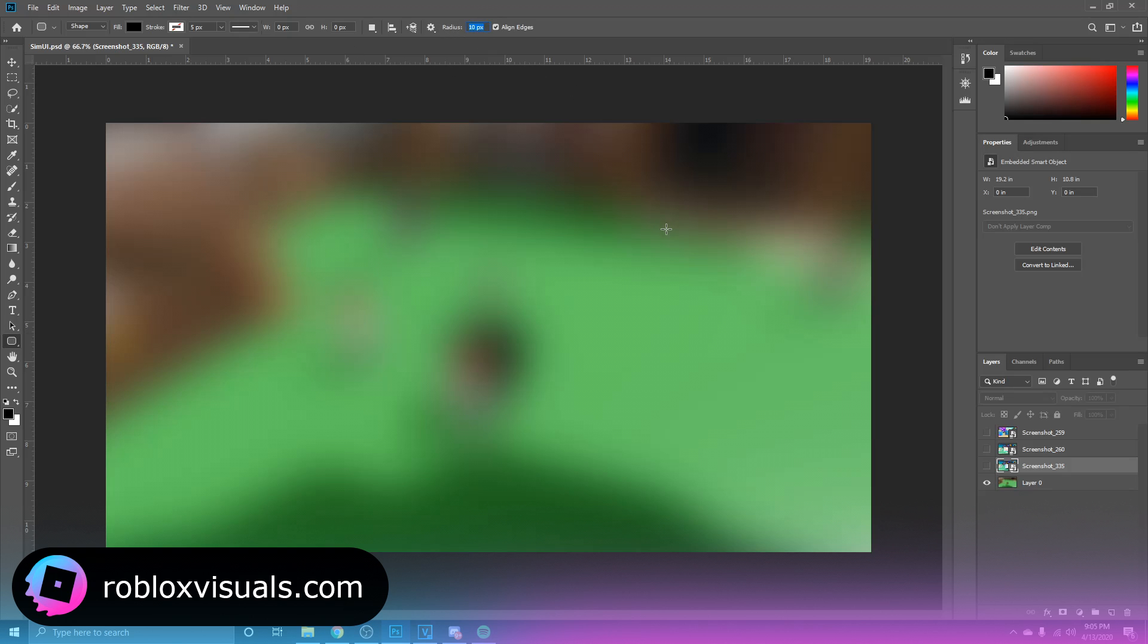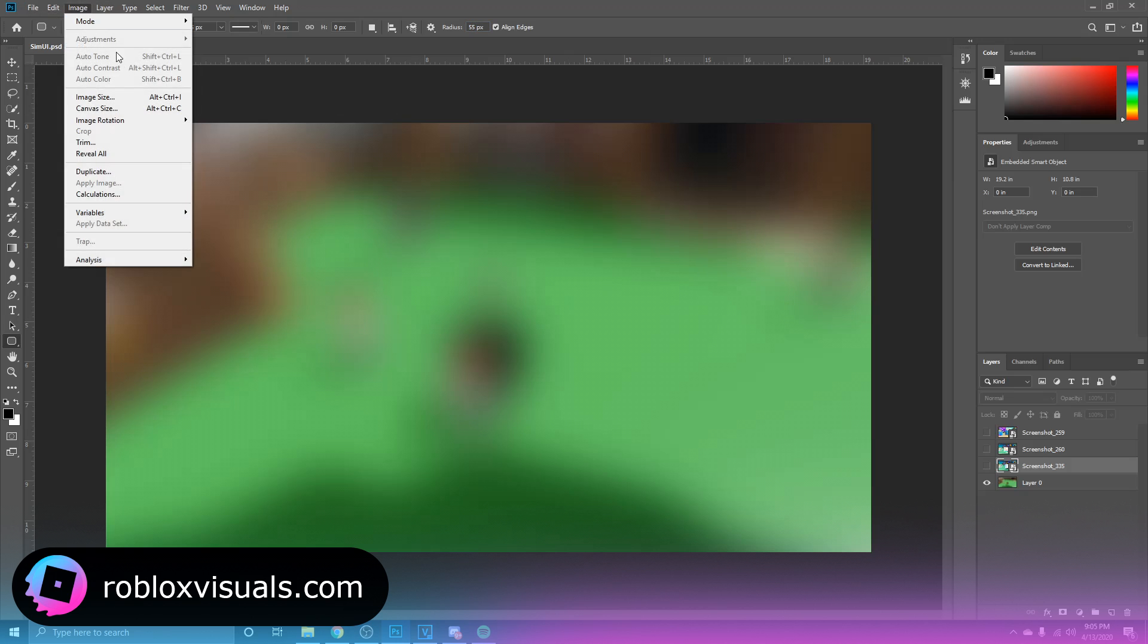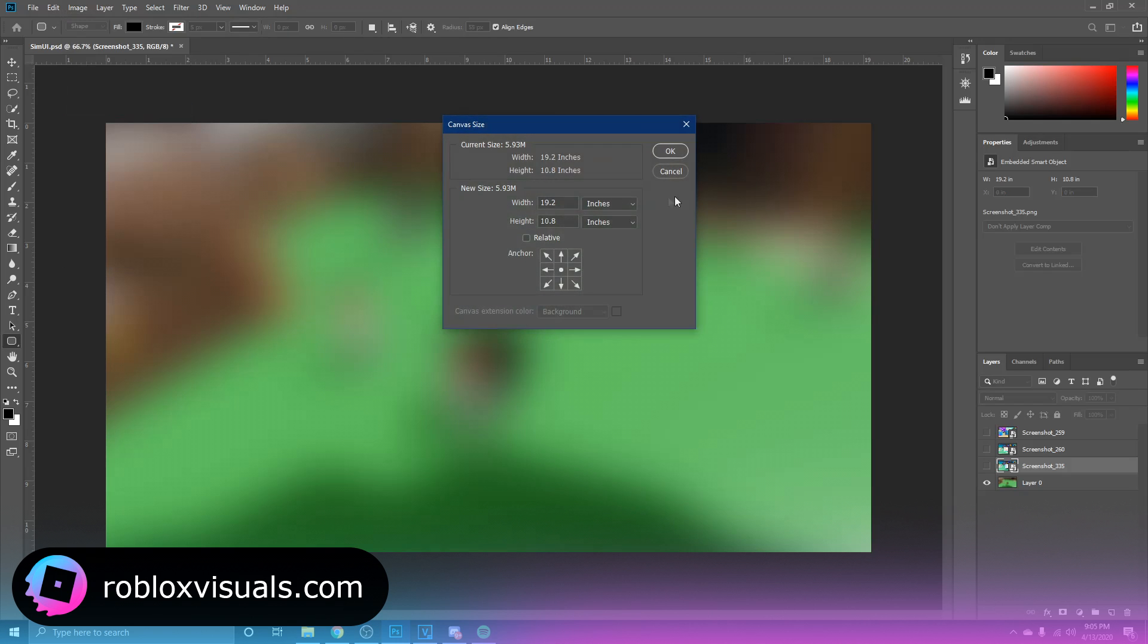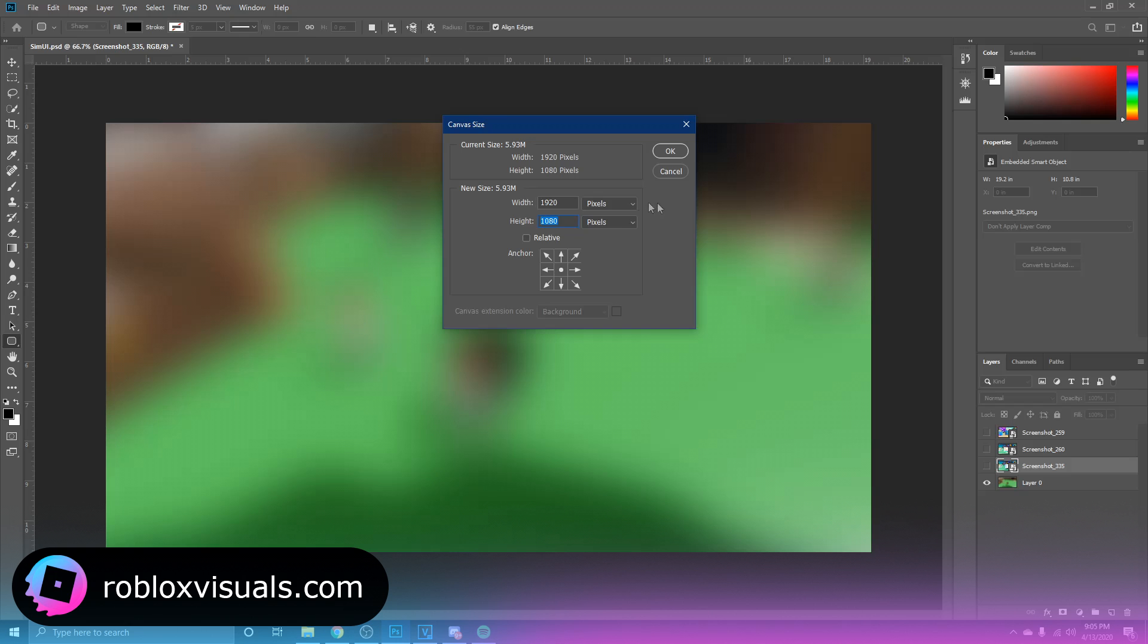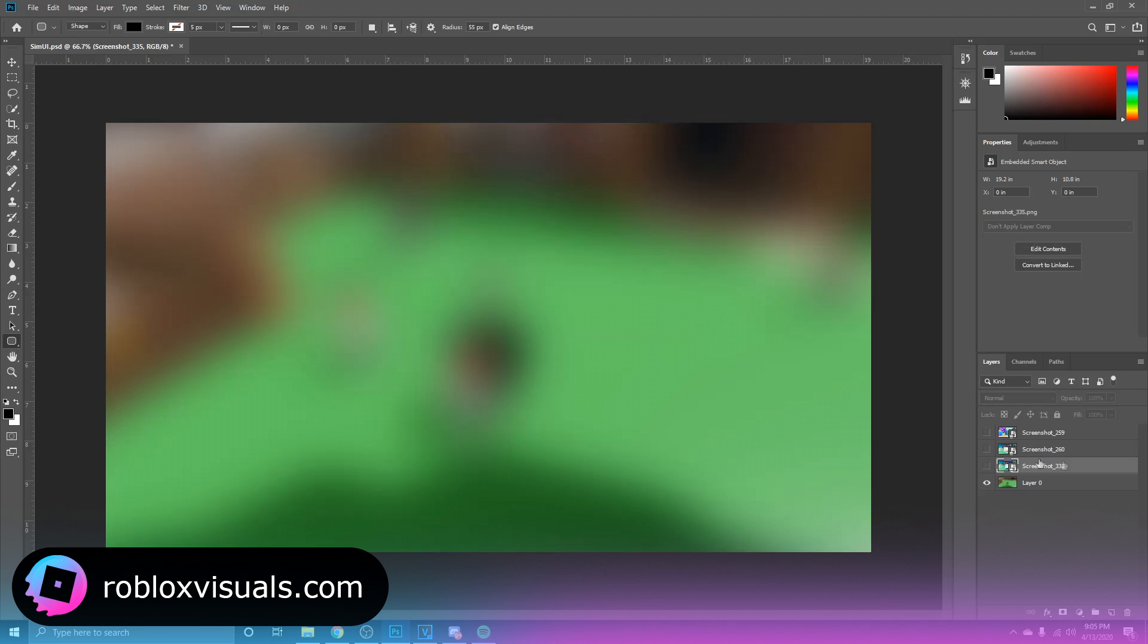And the radius we're going to set this to about maybe 55. And by the way, my canvas size, let me show you real quick, go to pixels, it's 1920 by 1080. So usually when I make UI that's the canvas size that I use.